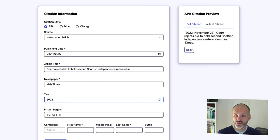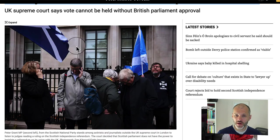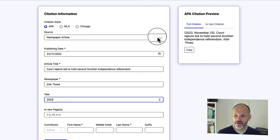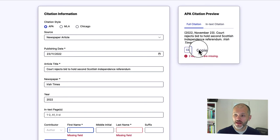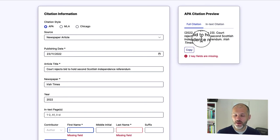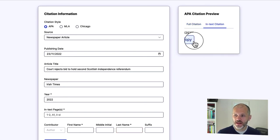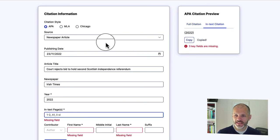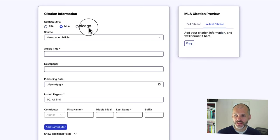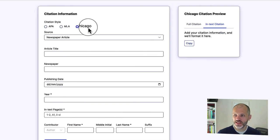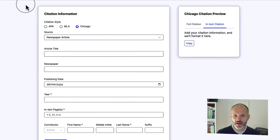I have not added the contributor because there was no byline for this particular article, but I could copy this and add it to my bibliography, or I could simply copy this for an in-text citation. And of course, I can change all of these settings as well.